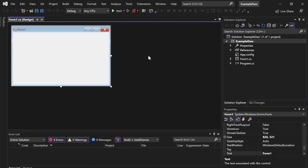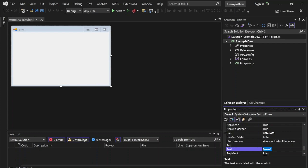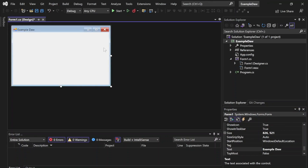So now we have our Windows Forms application open here. It went ahead and created the default form for us. Let's go ahead and change the text — just click on it and change the text to whatever your program is called, so it reflects up there in the title bar.